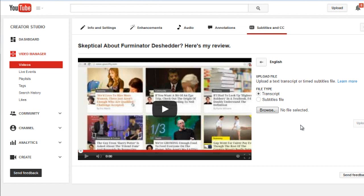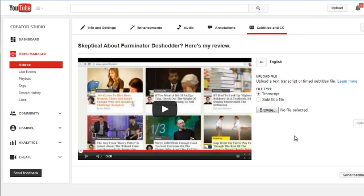That's why having a video that has words in it is actually better than a video with no words. With Google analyzing the transcripts and what is being said in the video, it compares that to your title, description, and tags. So that's one way to optimize your video further and actually increase your rank as well.